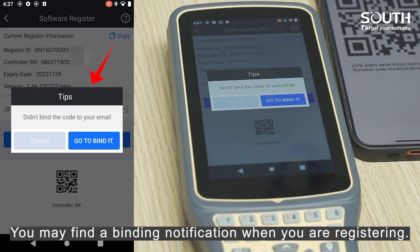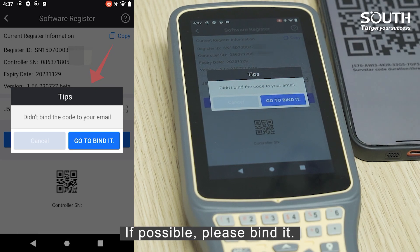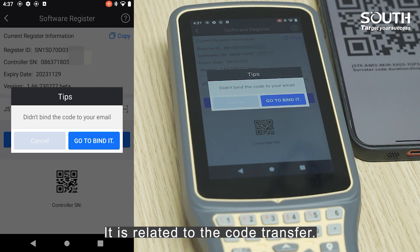You may find a binding notification when you are registering. If possible, please bind it, as it is related to the code transfer.